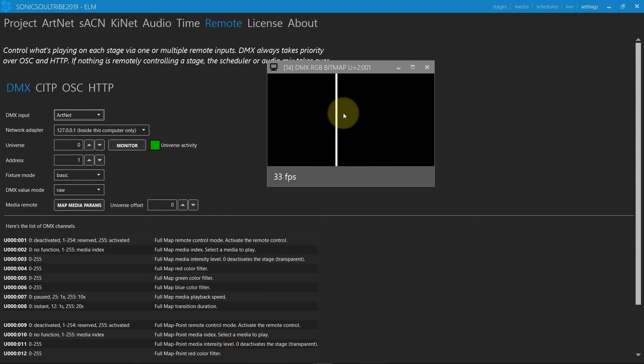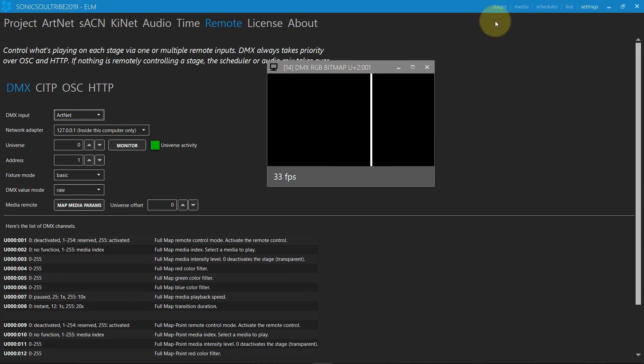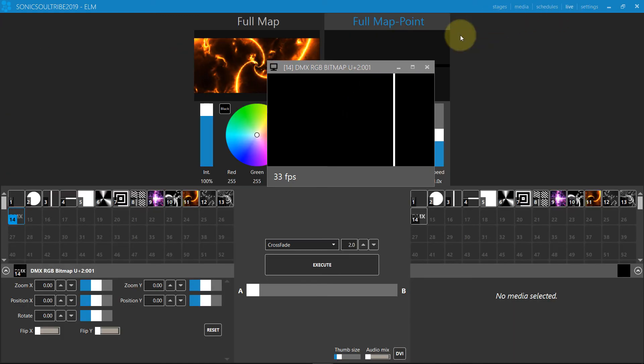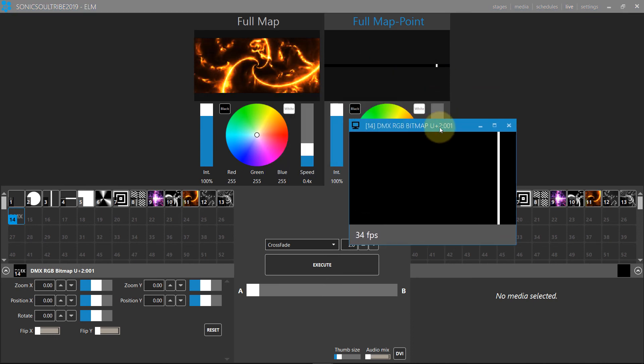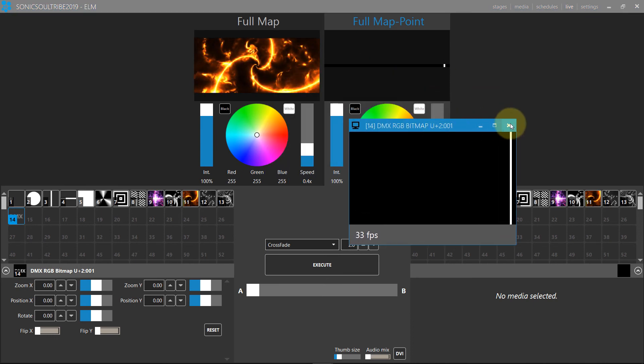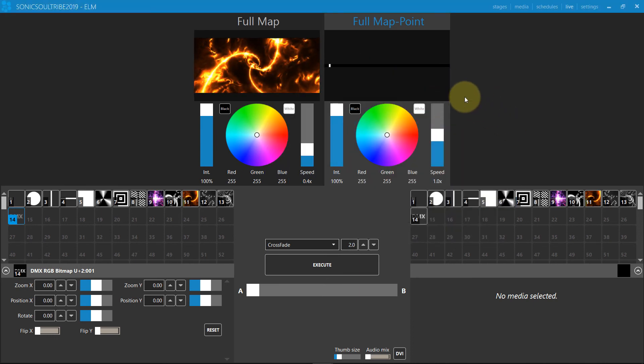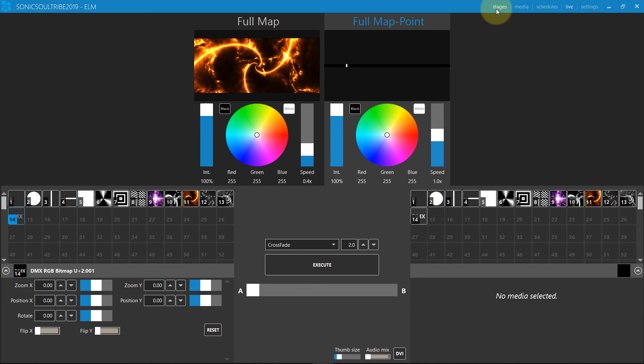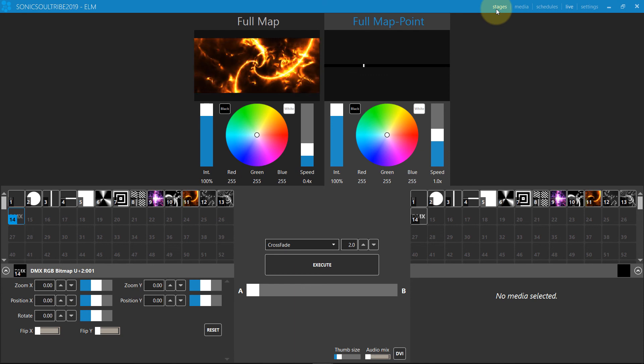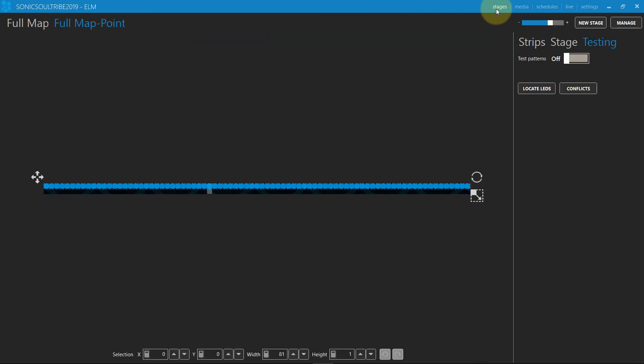Now back in ELM, we see the DMX channels being converted to a video. The video has a width of 81 like the stage. The mapping is exact and each pixel controls one of our shapes.